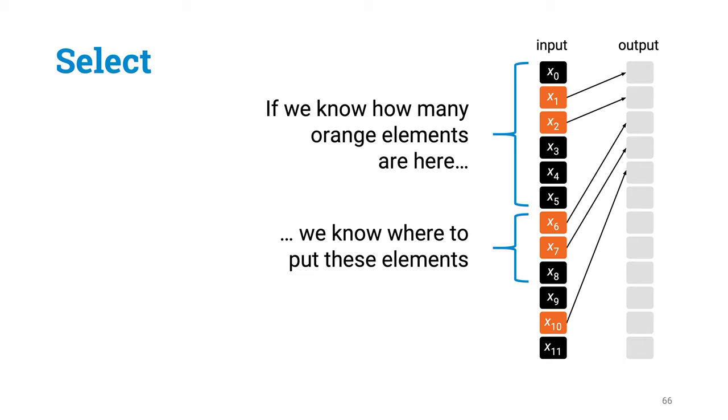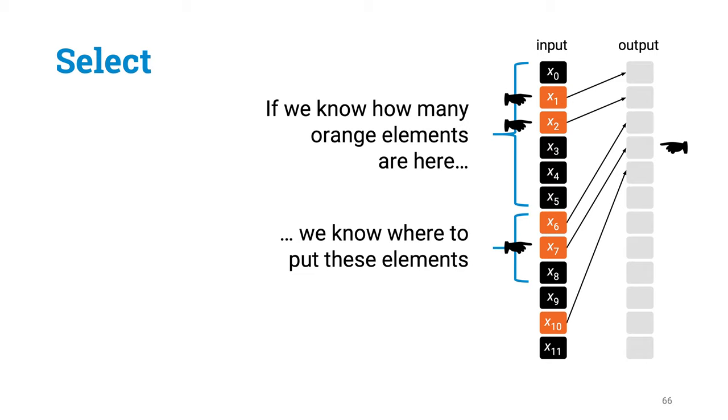If you know that there are exactly two orange elements before x6, then you can check that x6 is orange, so it goes to the 3rd slot, x7 is also orange, so it goes to the 4th slot, and so on. So all that we need to know to get started is to know for each position how many orange elements there are before it. And then we know where each orange element will go, and we could move all of them in the right places simultaneously in parallel.